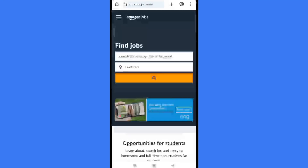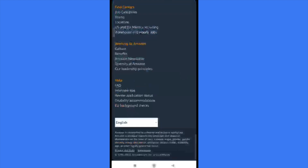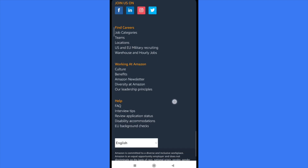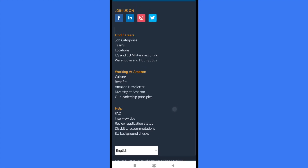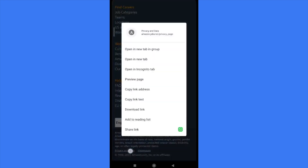Basically what you must do is go into your web browser and type amazon.jobs. You must scroll down till the end until you find the 'Privacy and Data' link — it's at the very bottom of the page.